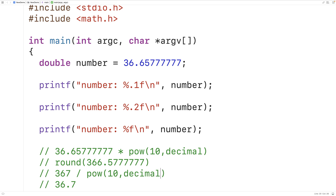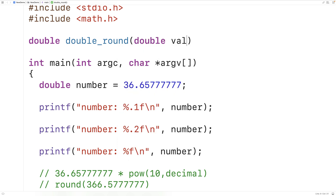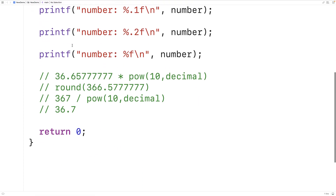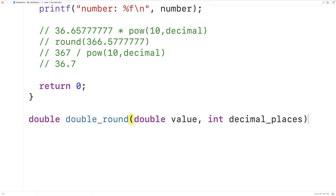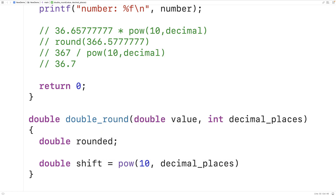We can create a function to carry out this process. We'll call it double_round, returning a double. It accepts two parameters: the value we want to round and the number of decimal places to round to. We declare a variable rounded to store the result, and a variable shift equal to 10 raised to the power of the number of decimal places.